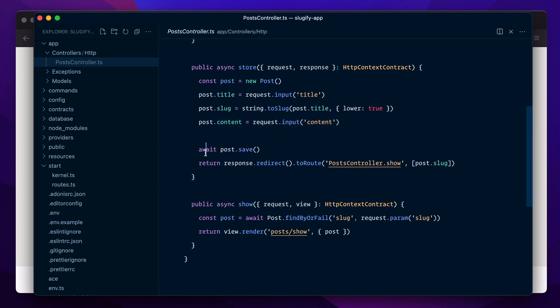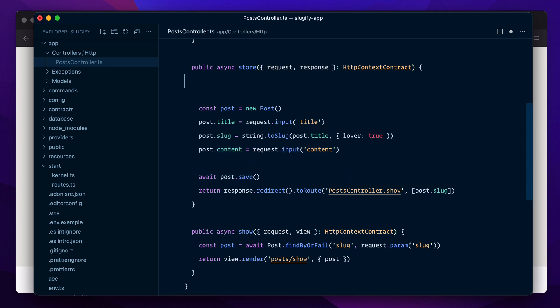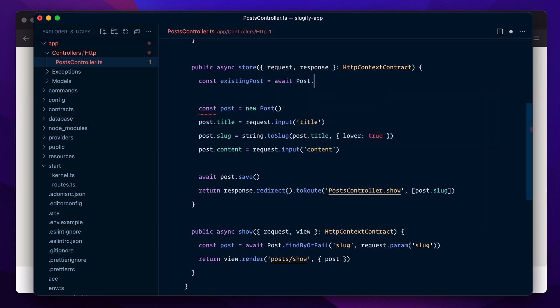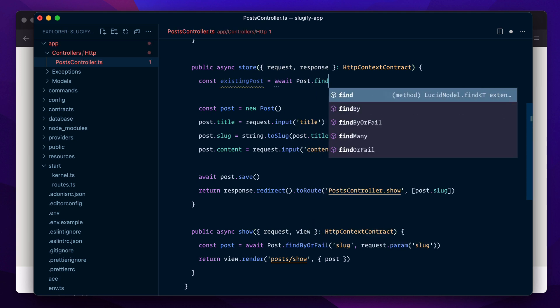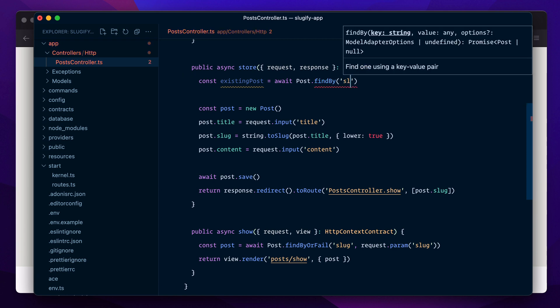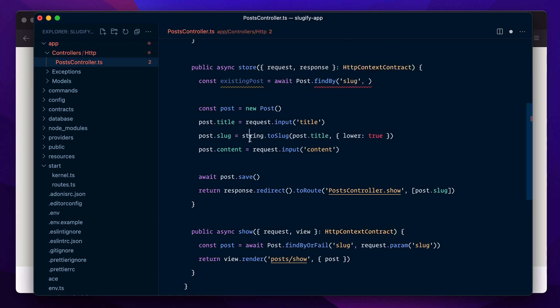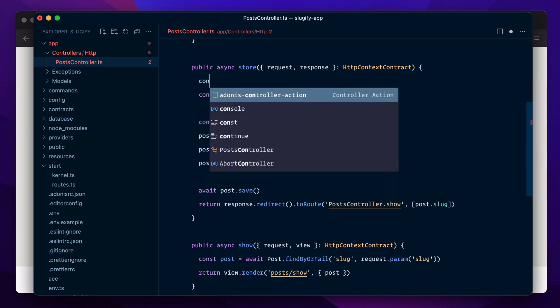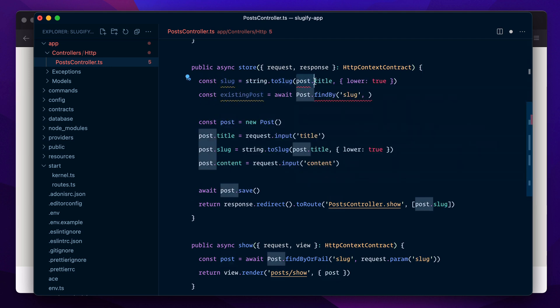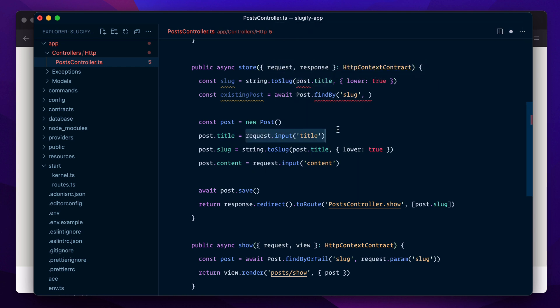Let's say somewhere right here we say const existingPost equals await Post.findBy and we say slug. Let's move this method here on the top so we can say const slug is this value and we generate it from this title.